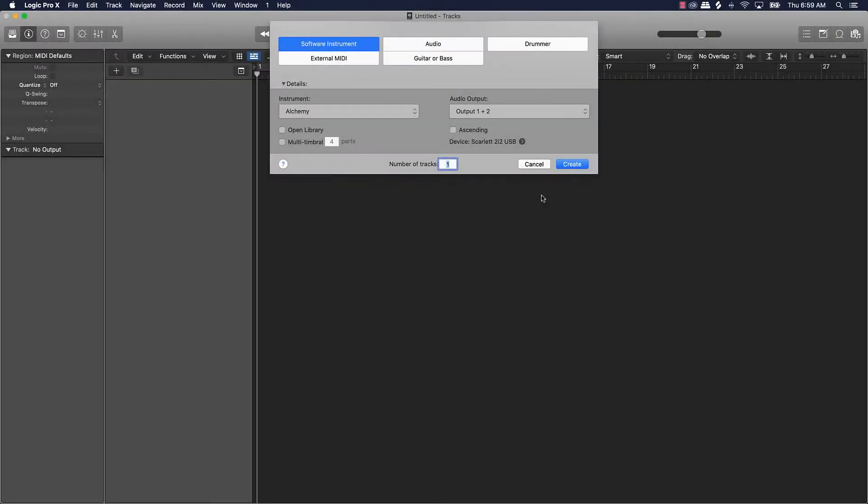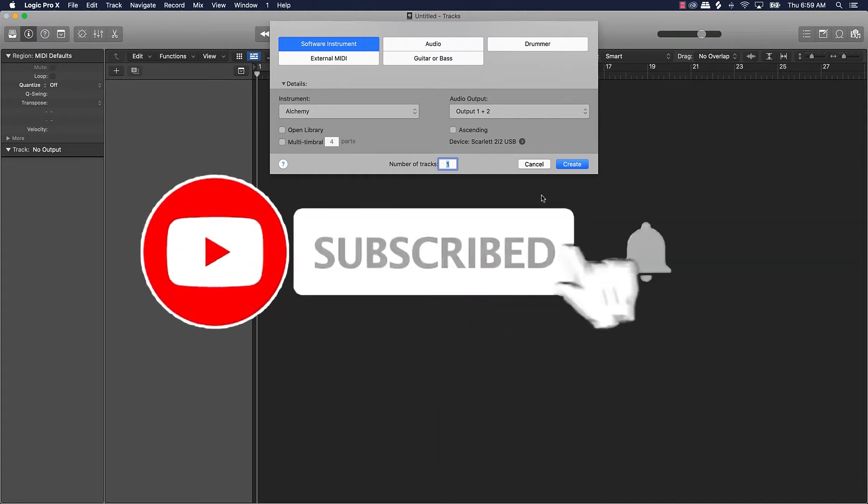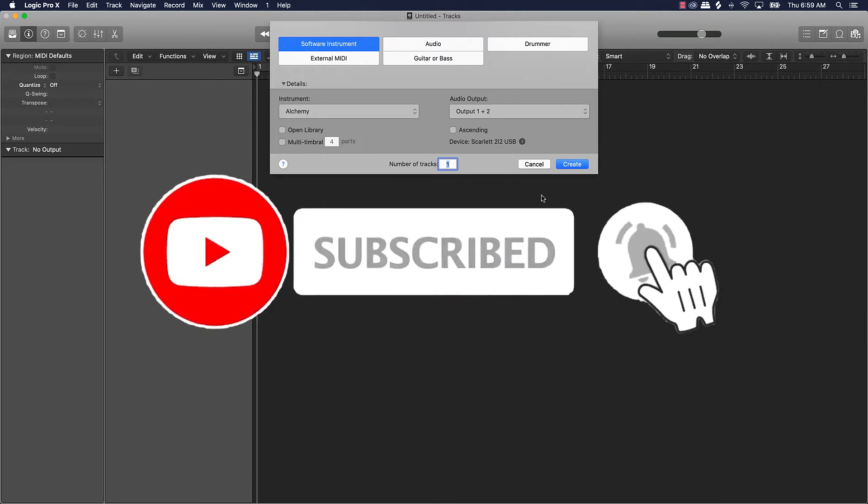What's good YouTube, be making basics back again with another video. If you're new to the channel please go ahead and subscribe as well as like and comment on the video. I do respond.